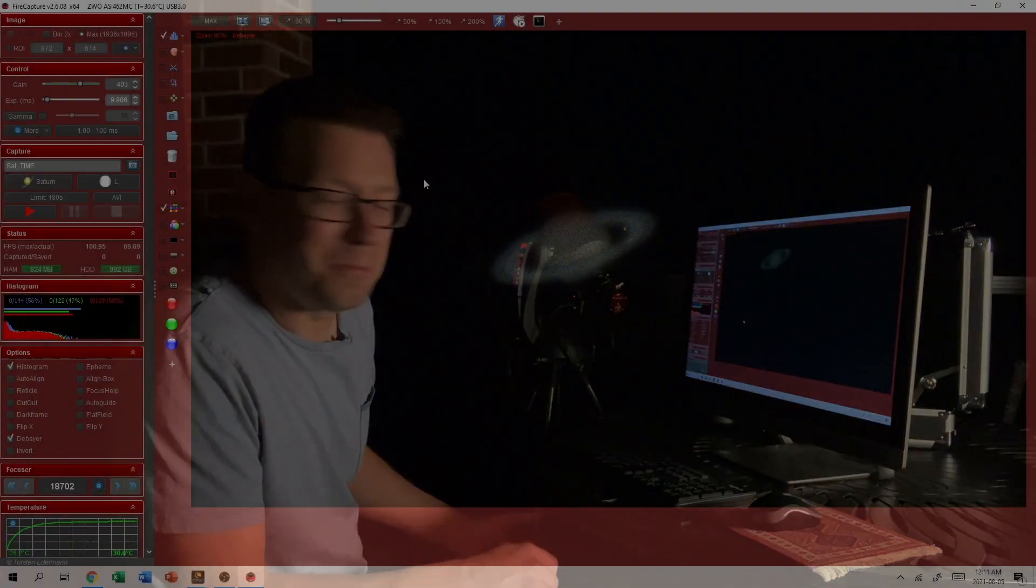But the point is we can then use software to pick out the best frames and then combine them or stack them to give us a good image. So I'm going to start recording that video now. I'll do a three minute video for Saturn and then we'll see what we can get.